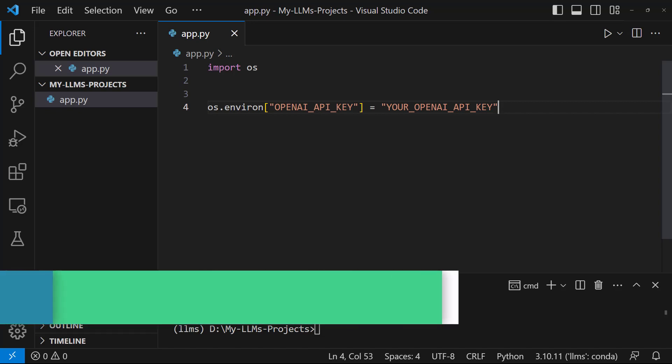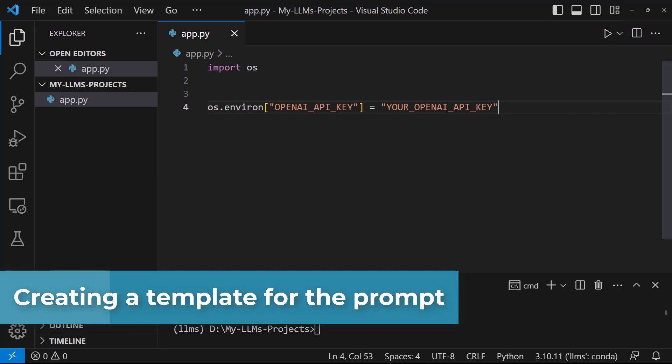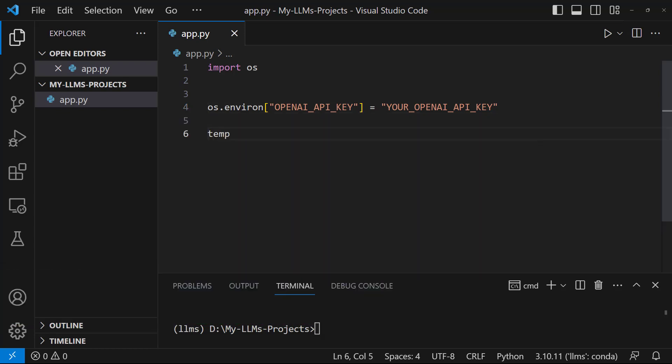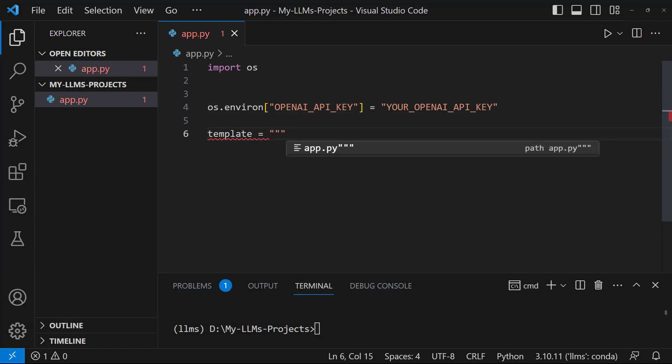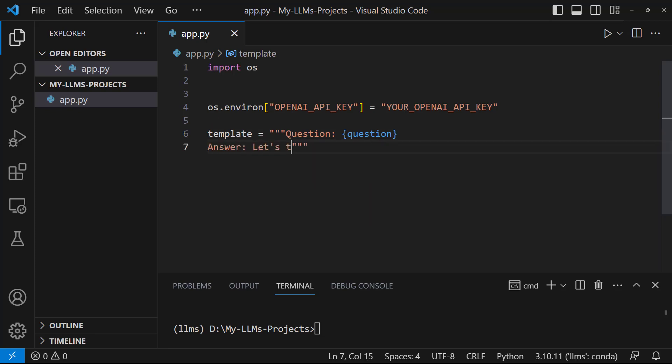What we are going to build is a chatbot. To do this, let's first create a template for the prompt. Template equals, let's write, question, curly brackets, let's set question, answer. Let's think step by step. We've created our template.